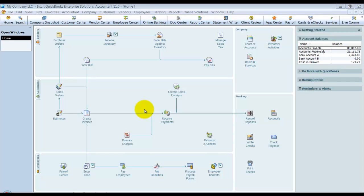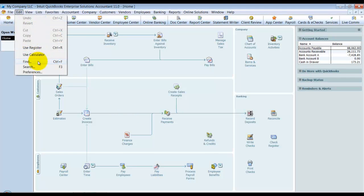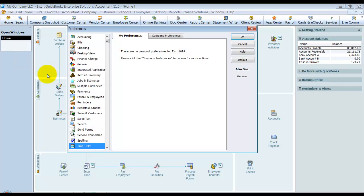To set these up you're going to go up to Edit and then down to Preferences. It's going to pop up your company preferences.